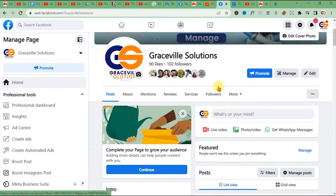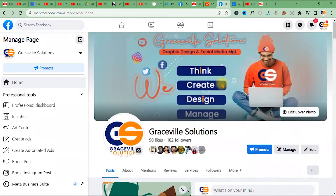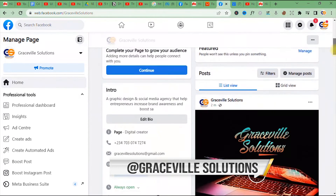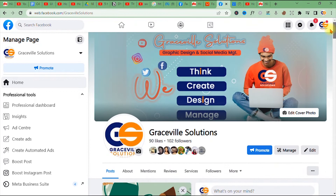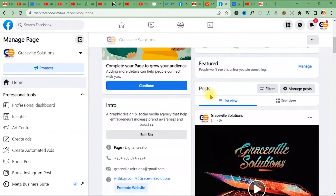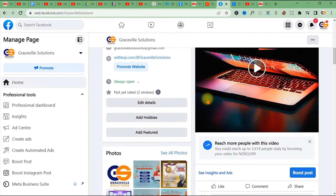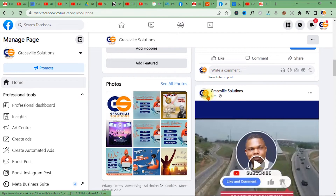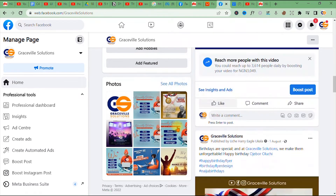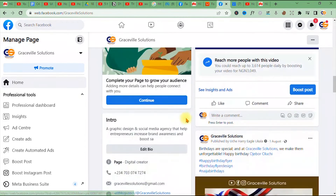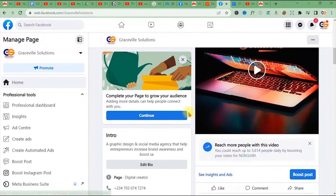We are on Facebook — and by the way, you can follow me on Facebook at Graceful Solutions. If you don't know how to create a professional Facebook business page, I have a video on my channel that explains the process step by step. I'll leave a link to that video in the comment section as a pinned comment or in the description box.